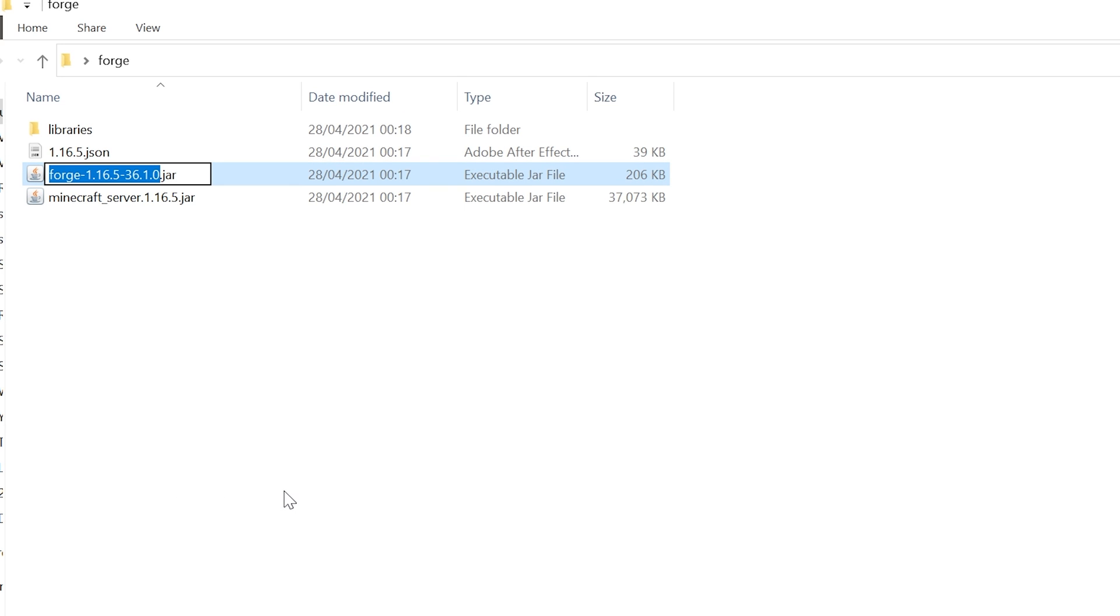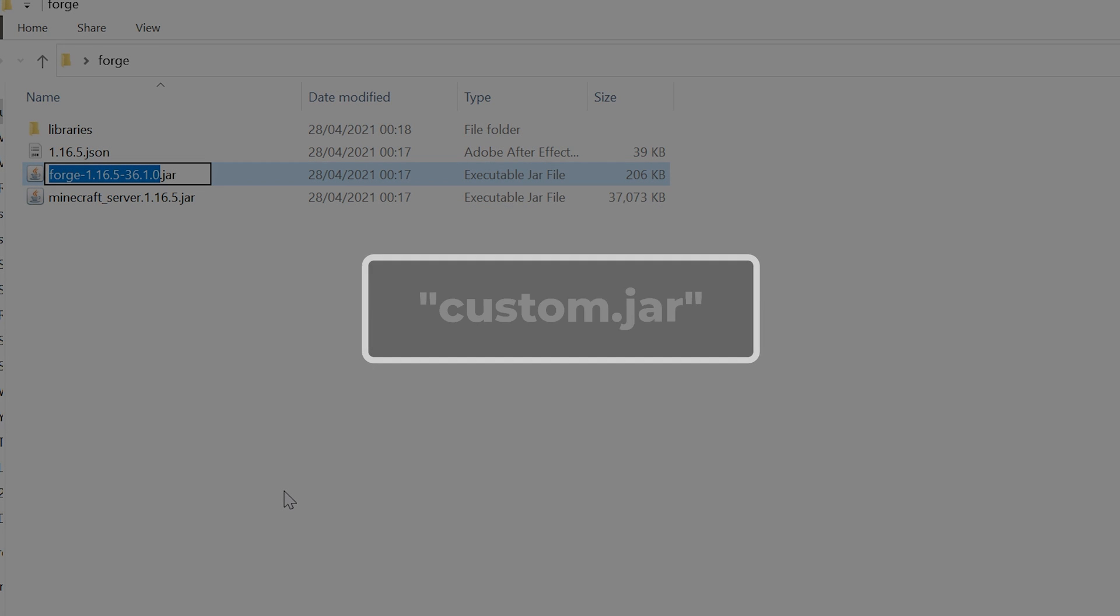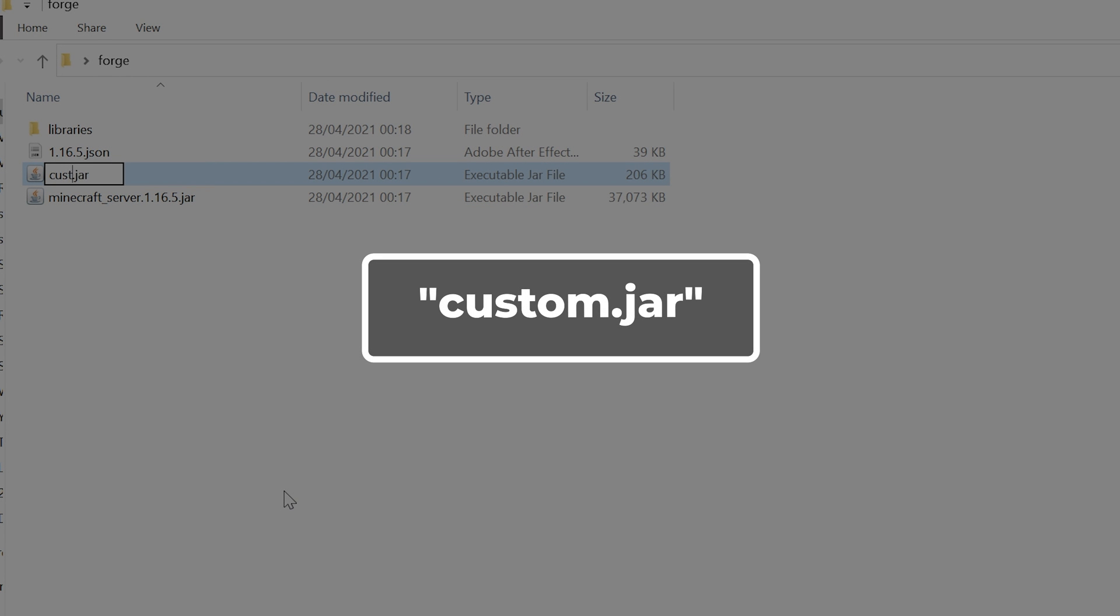Rename the Forge.jar file to custom.jar. Make sure that this is all in lowercase.